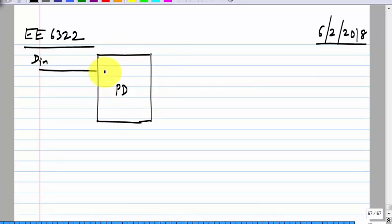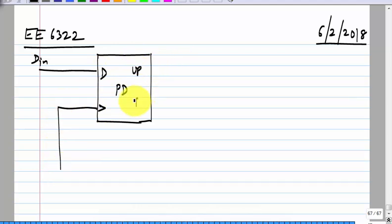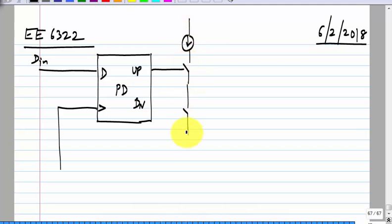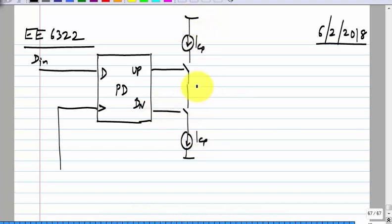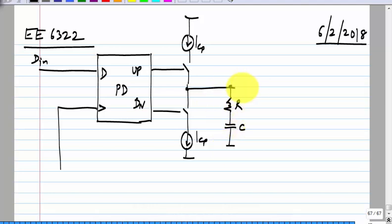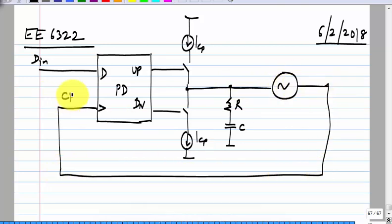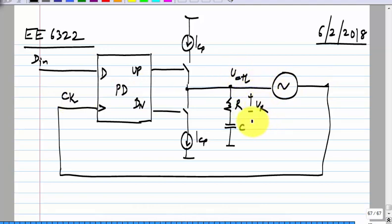This is the phase detector and for now we can assume the linear phase detector. So let's take a look at the interval. This is V control, this is V_R, this is V_C, and this has a gain of K_VCO.